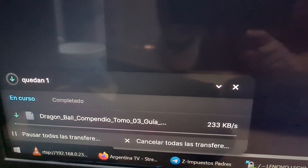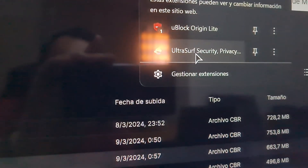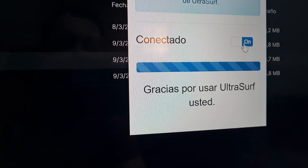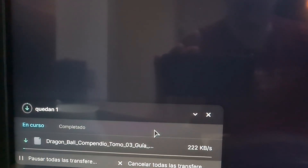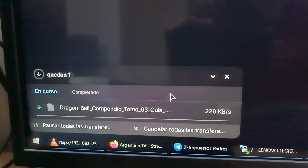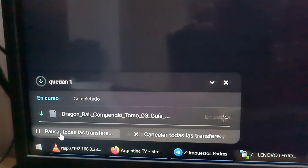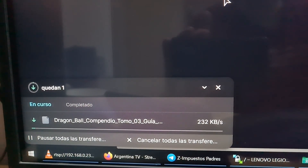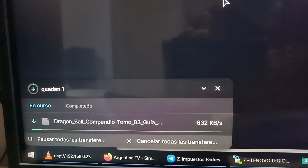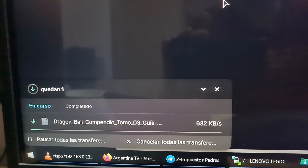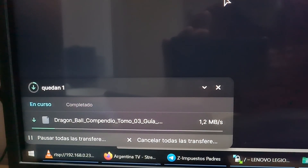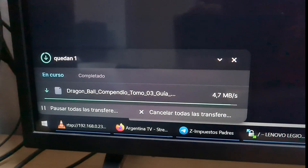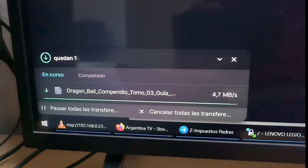We'll go to UltraSurf and I'm going to turn off the connection, and we will see if it starts going faster. And there you go — it starts faster. And there, it finished downloading the third book I needed.